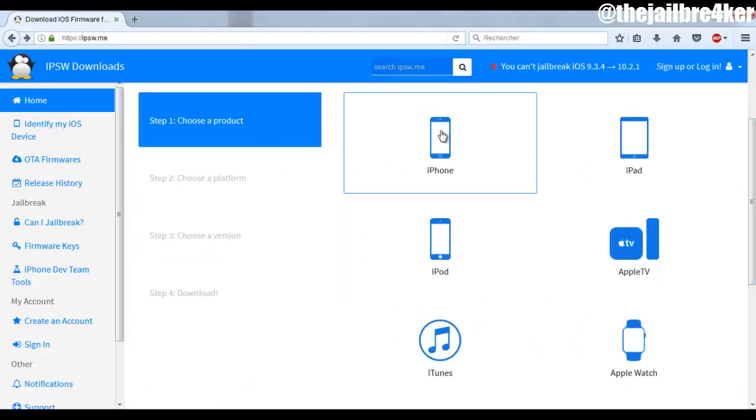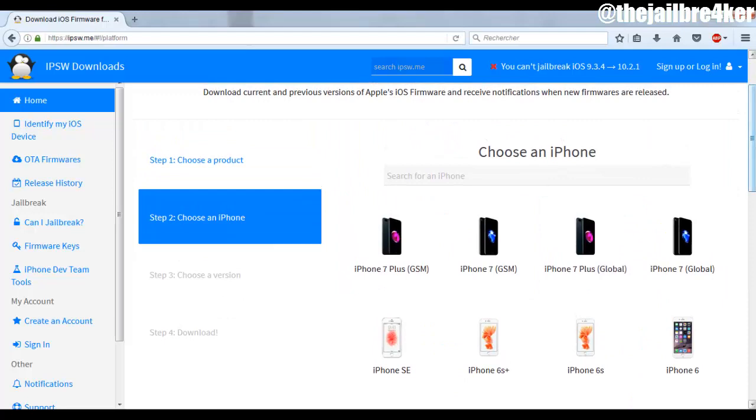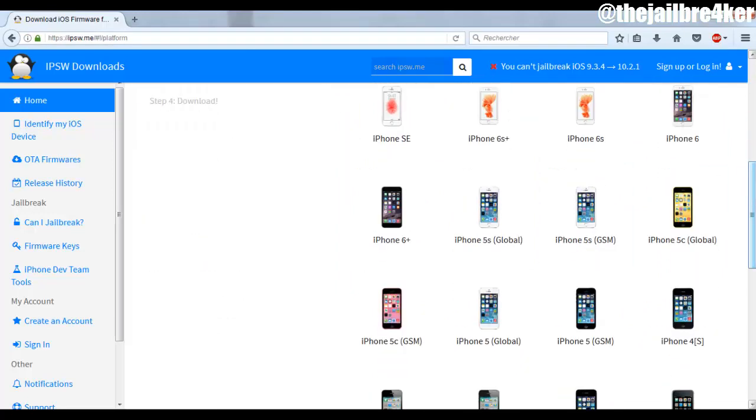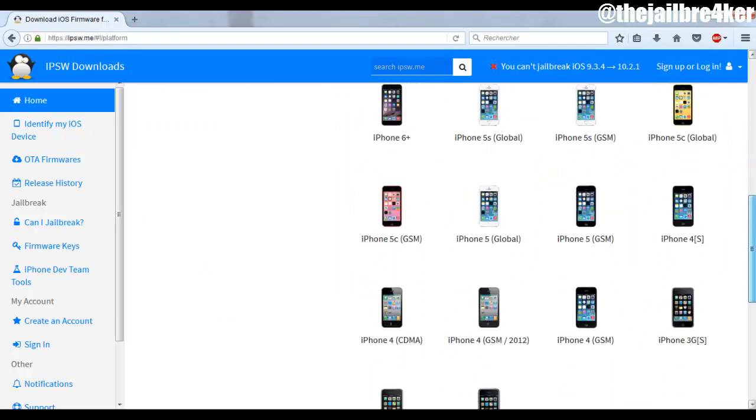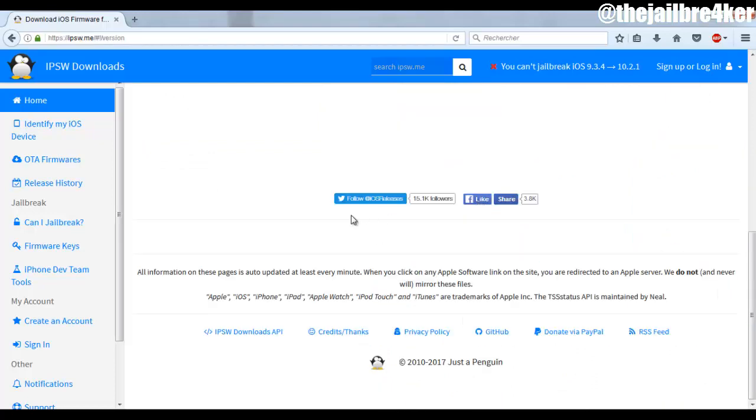In my case here I have an iPhone. Tap on iPhone tab and choose the model of your iPhone. So in my case I have an iPhone 5 global version.